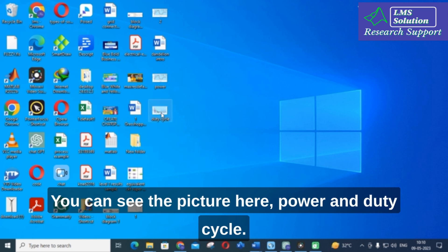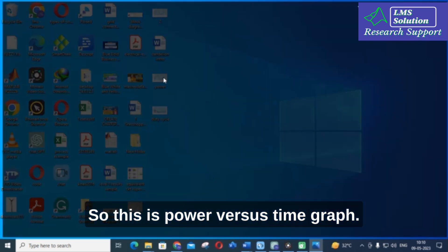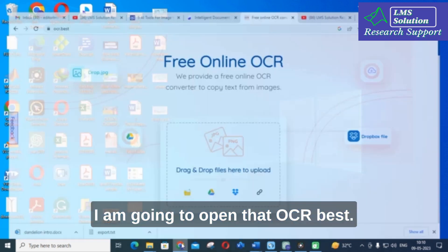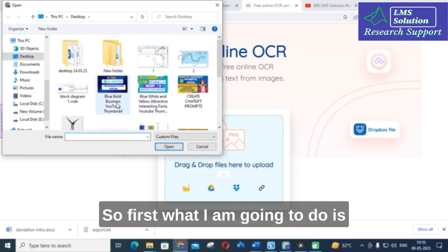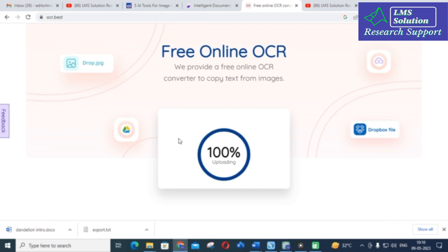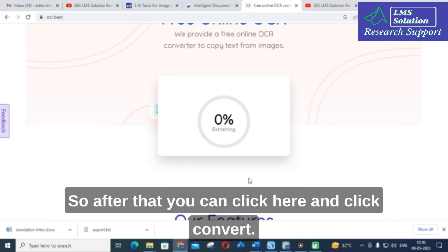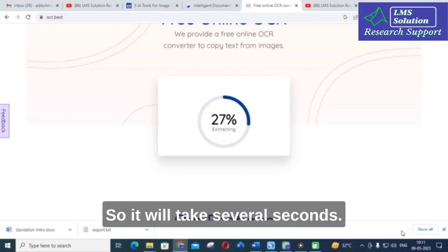You can see this is a duty cycle graph, and this is a power versus time graph. I am going to open ocr.best and drag and drop the file. First I will select the first image — power — and after that click Convert. It will take several seconds to process.